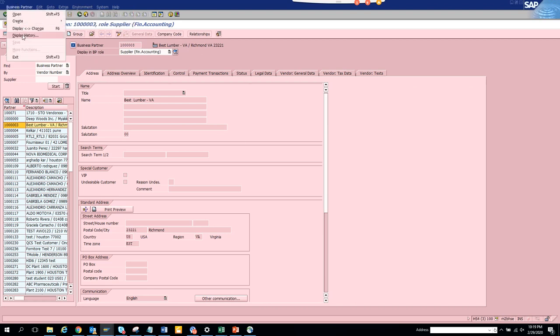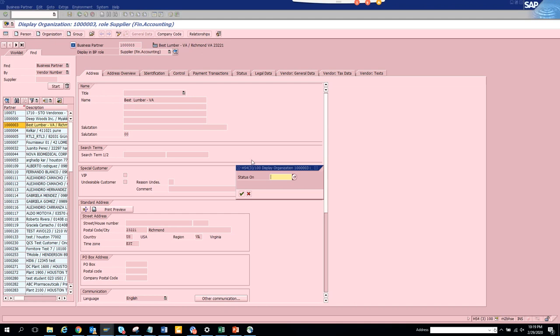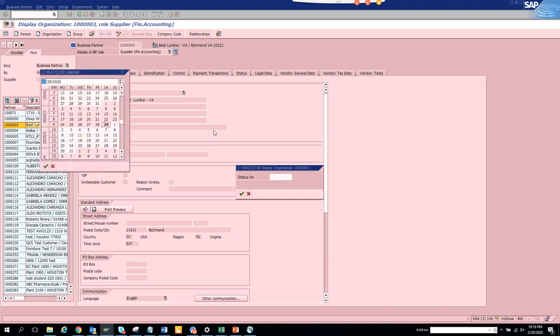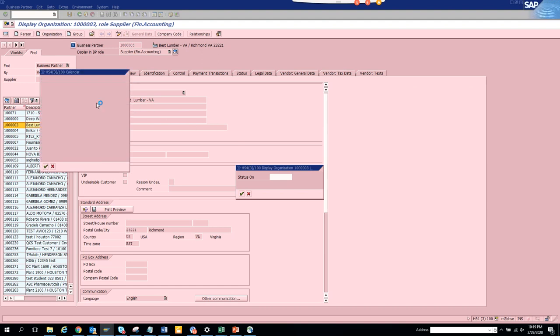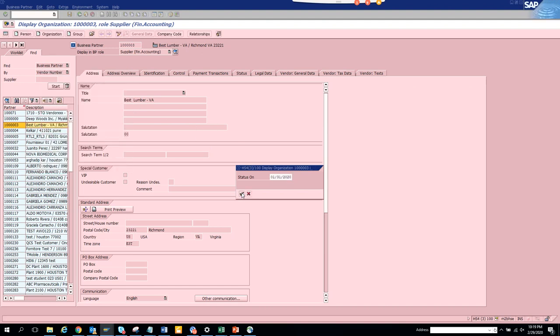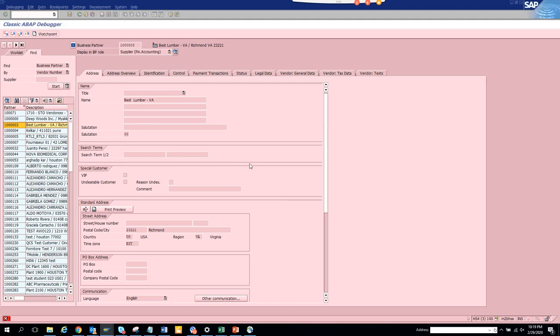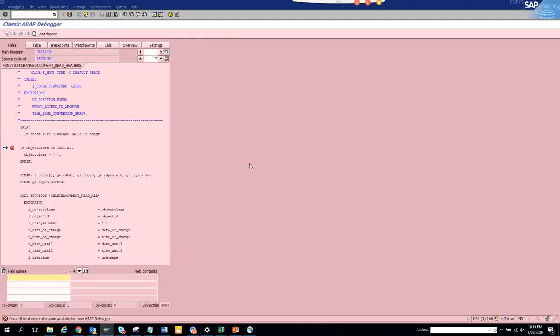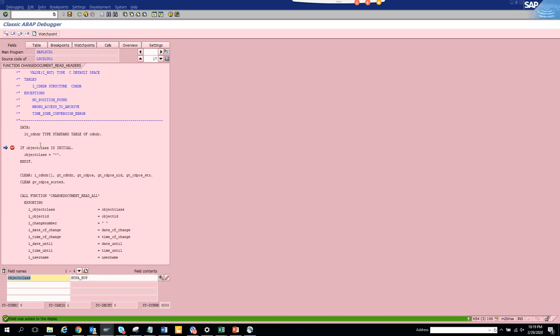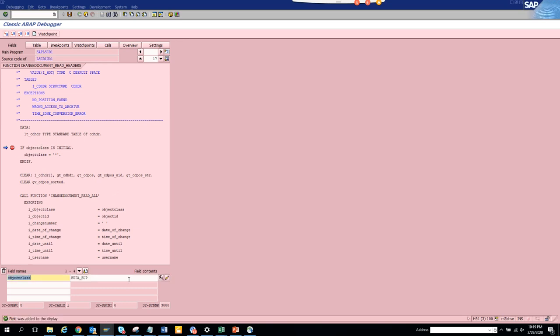So here another thing is you can see the history of what its status is. It tells you the status management history of this. Let's see if you can select. There's probably nothing there. Here you can see the change document object for business objects. We had this function module already in debug. That's why it's showing here.